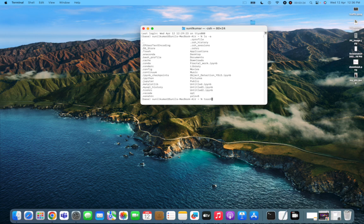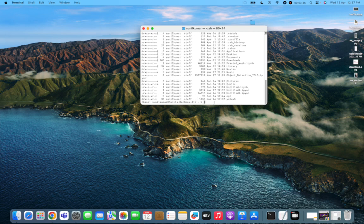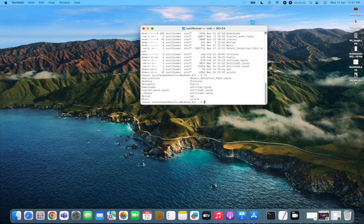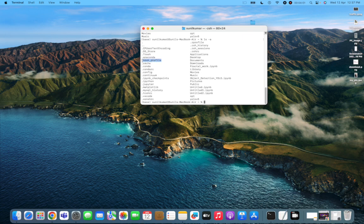If you haven't created a bash profile yet, type 'touch .bash_profile' and press Enter. Then run 'ls -a' again to confirm it now appears in the list. Once you can see the .bash_profile file, you're ready to open and edit it to save the MySQL path.